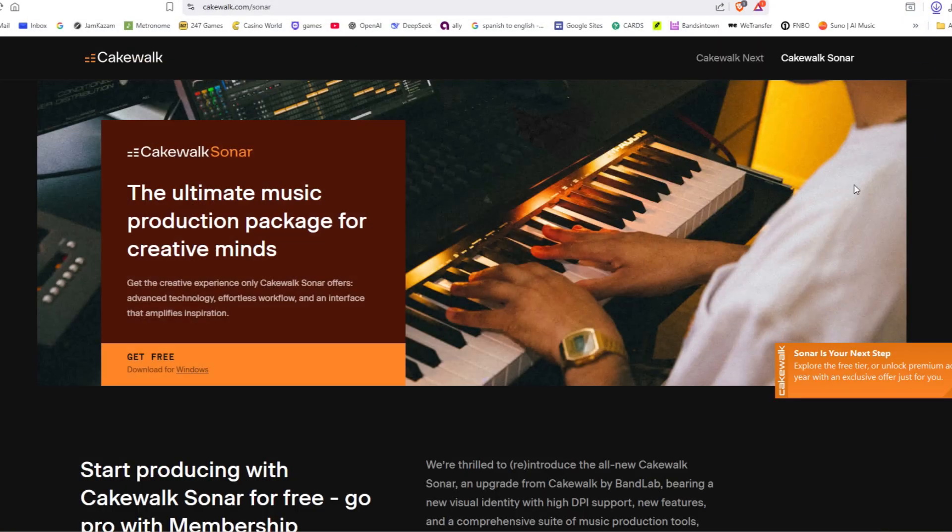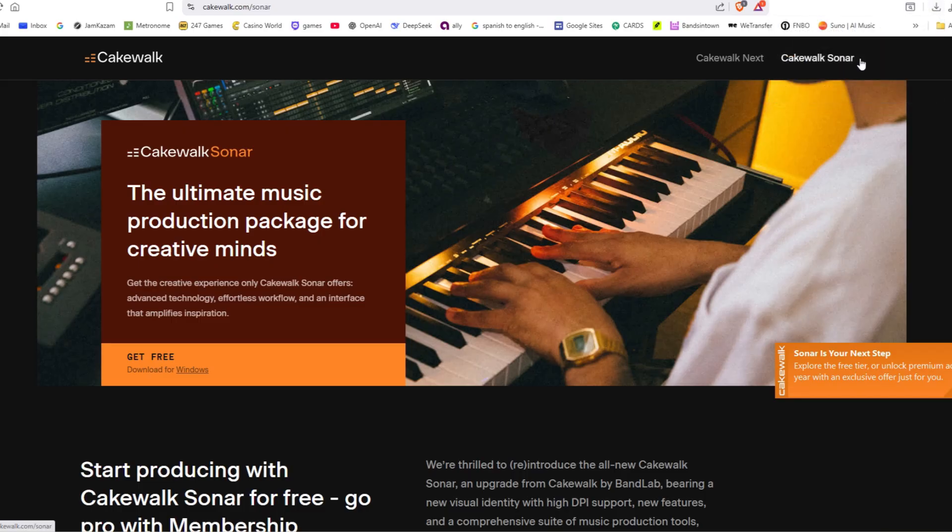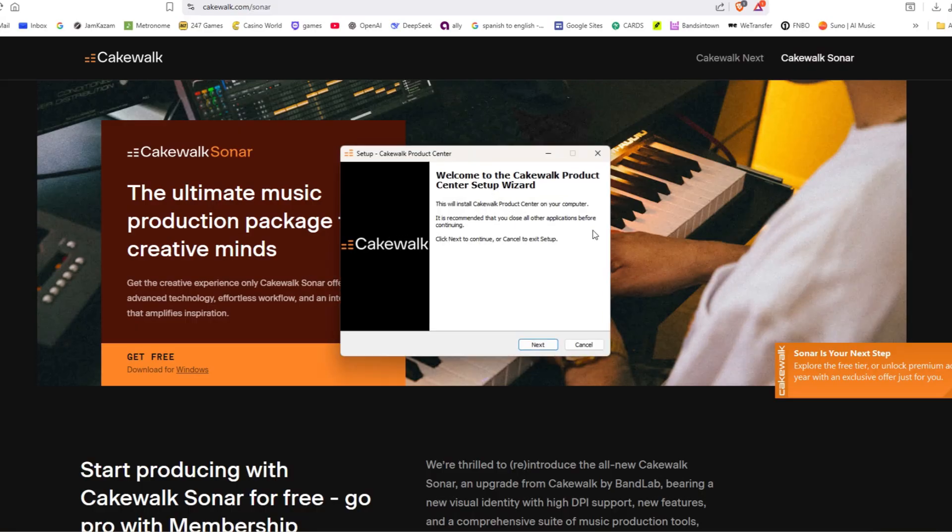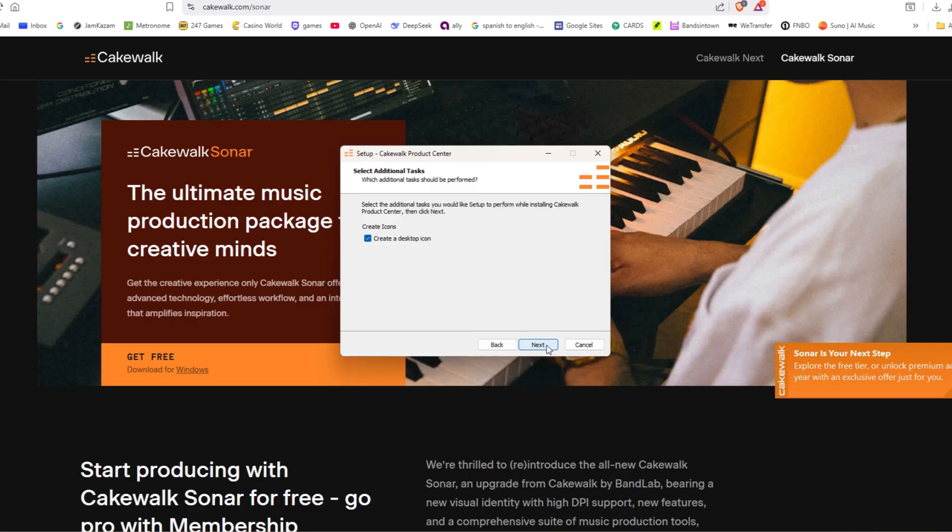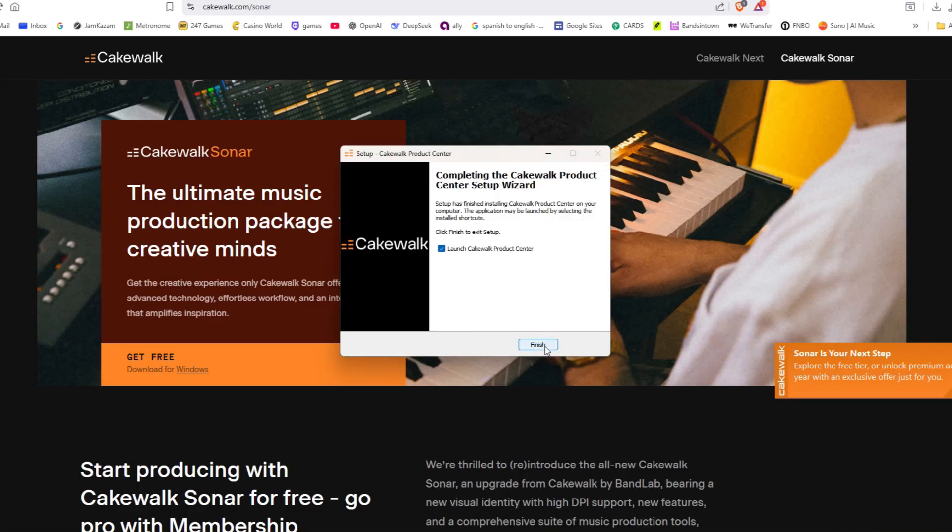And again, I hope I'm not going too fast. If I am, just rewind. Installing it just like any other program. Yes, next. And I'm just going to go through all these to install. And I'm going to launch it.